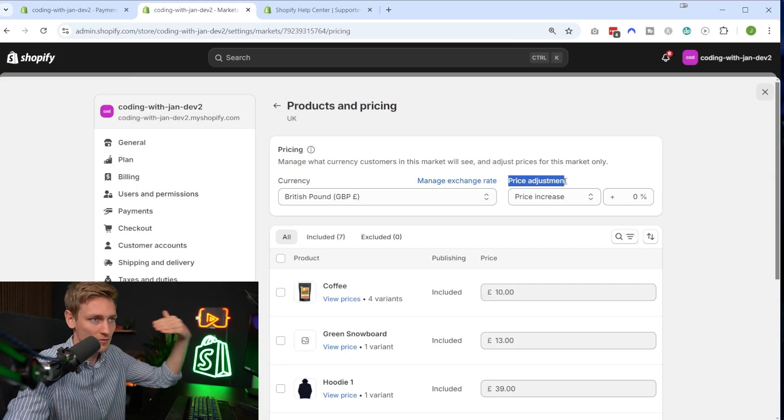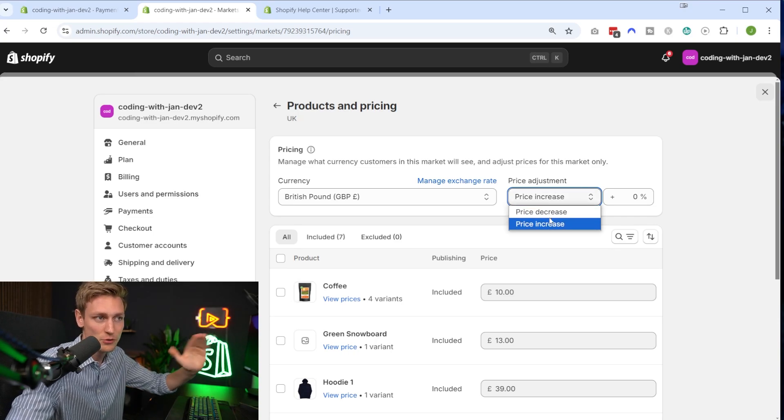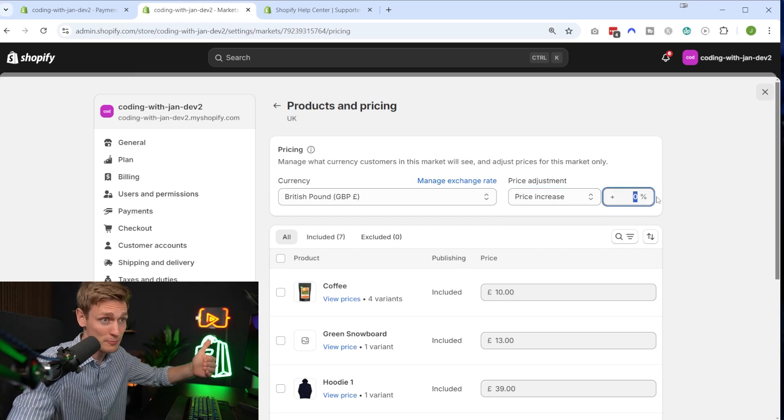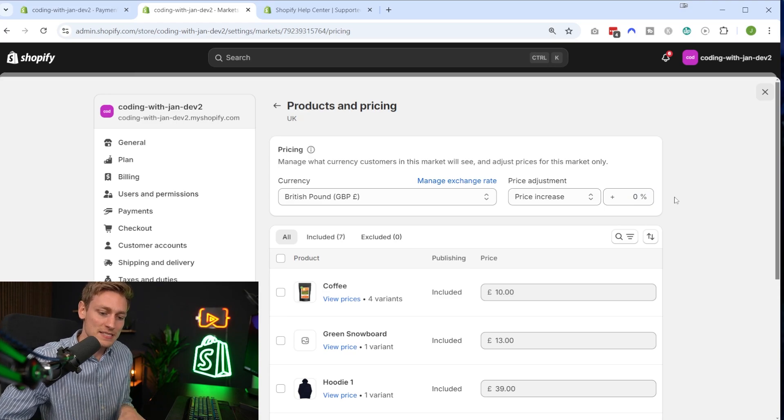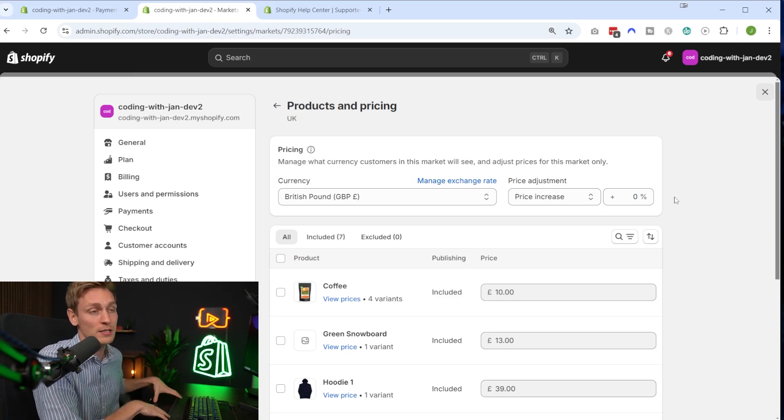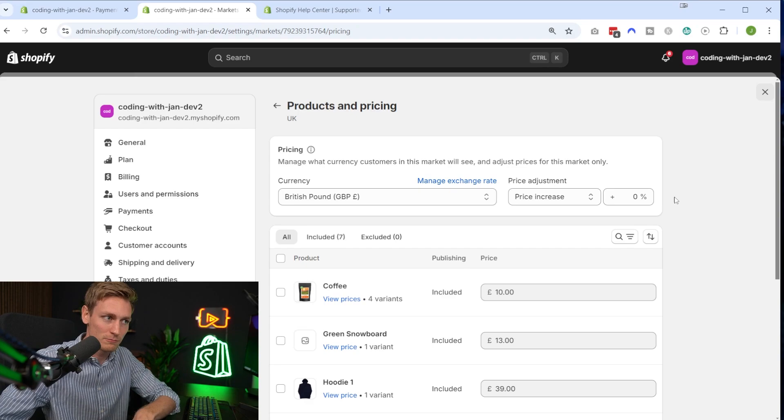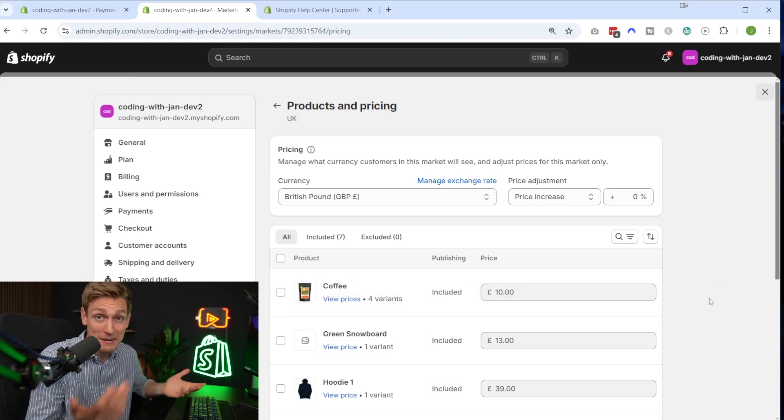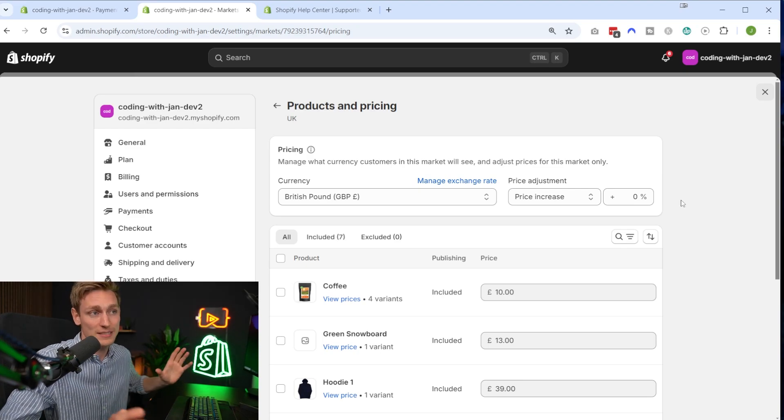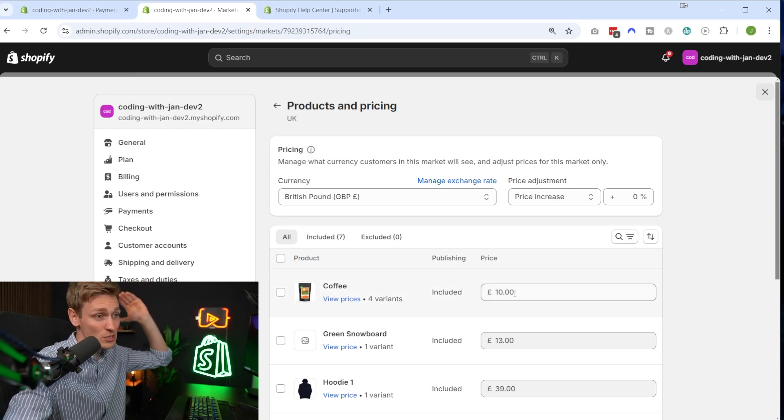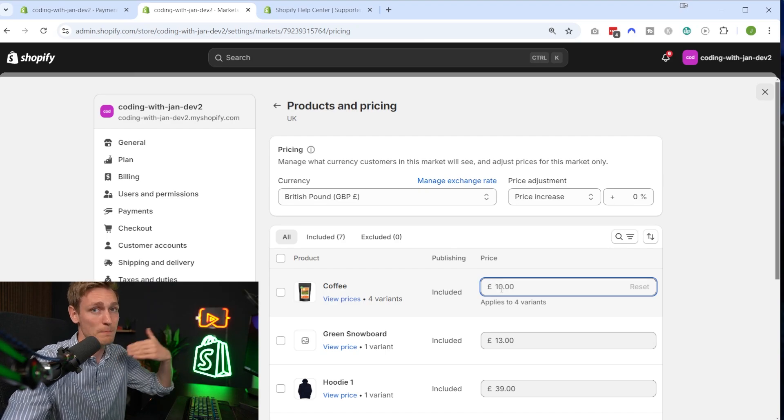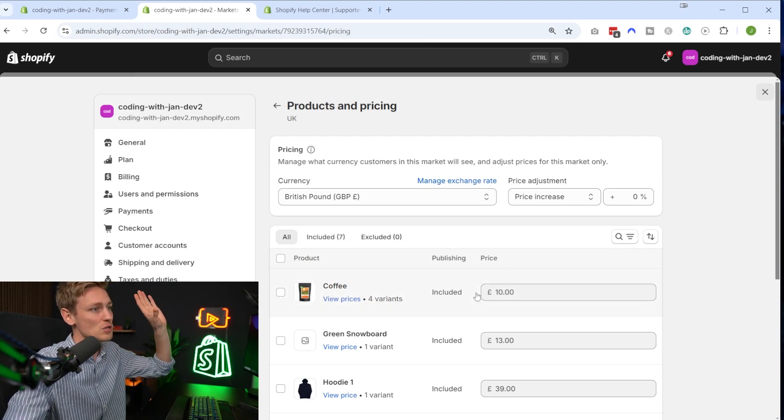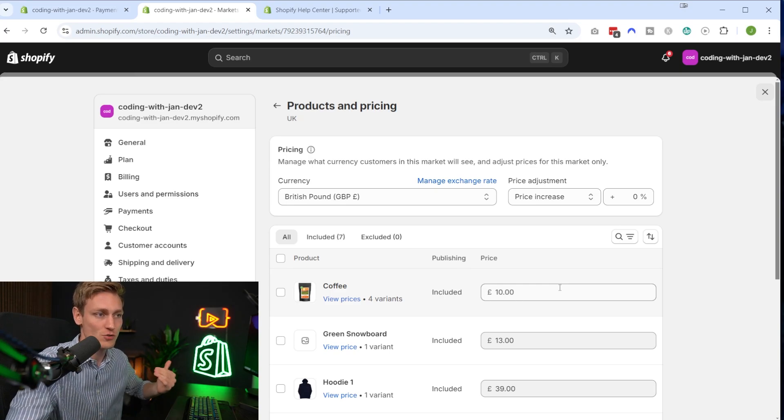And if you want, you can also configure some price adjustments. So you can increase or decrease the price for all your products by a certain percentage. That could make sense if, let's say, one market has less purchasing power, or maybe, I don't know, the UK values coffee so much that they are willing to pay higher prices. I don't know. So different reasons to do that. Or alternatively, you can also override the price for very specific products manually. But usually I would just leave everything on default with a dynamic exchange rate.